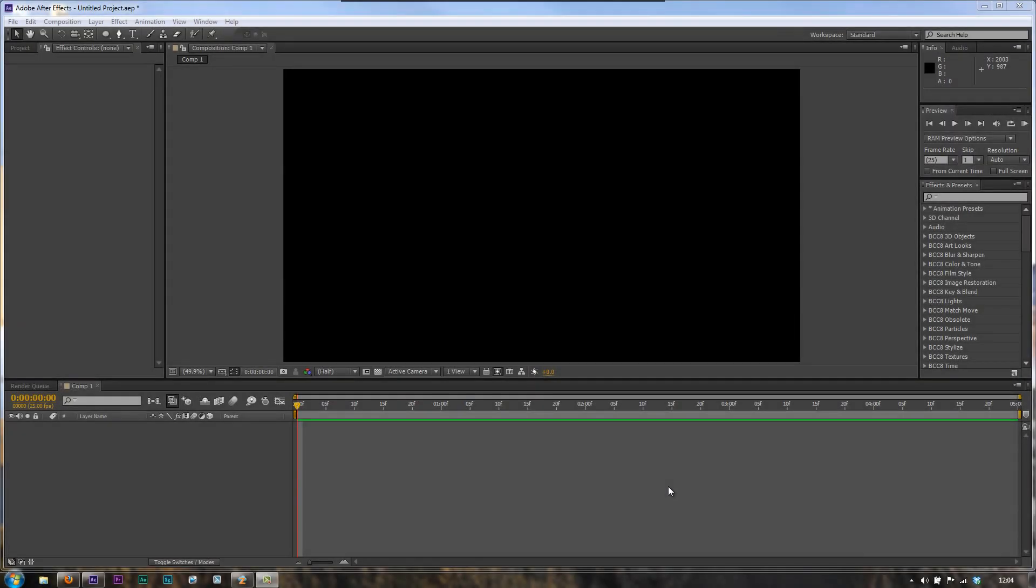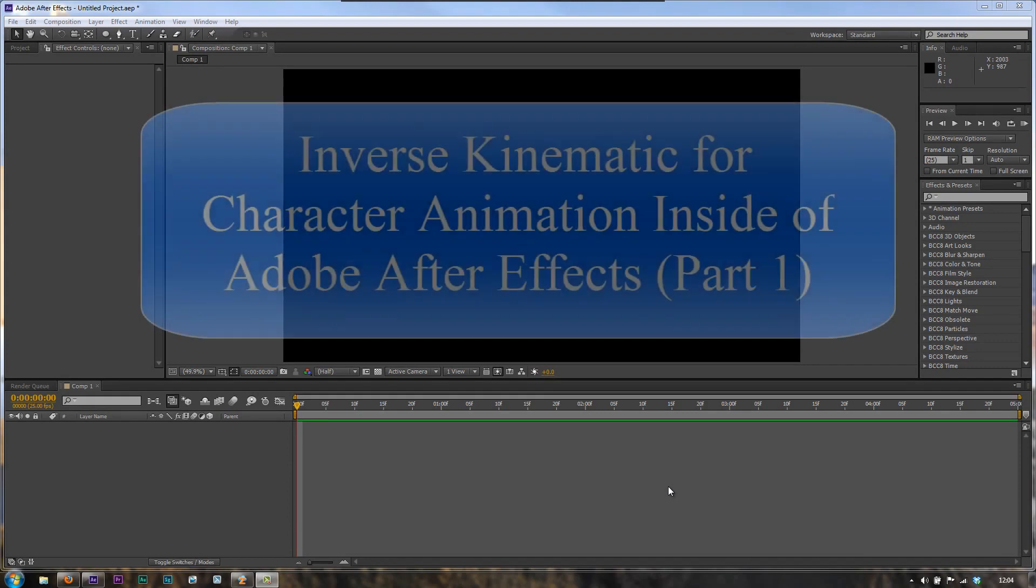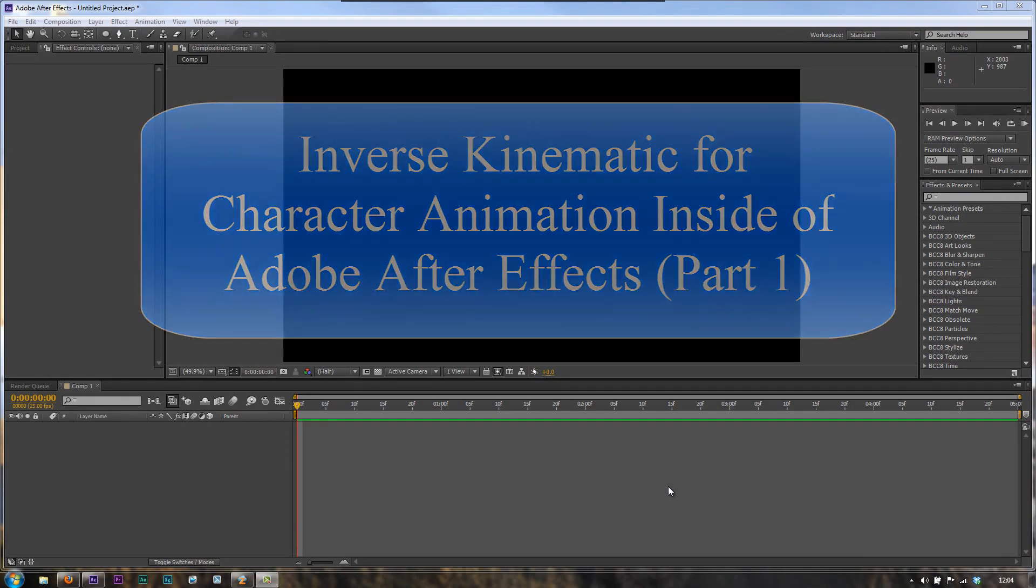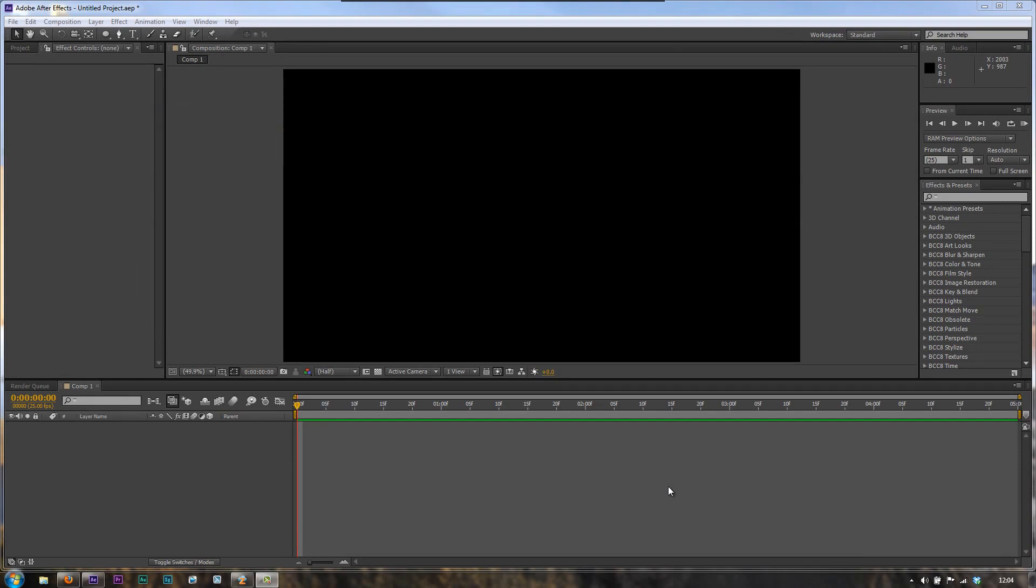Hello and welcome to this short series of tutorials on using inverse kinematics for character animation inside Adobe After Effects. To do this, we're going to use a free script which we're going to download from a website, created by the genius that is Nicolas Dufresne, also known as Duduff.